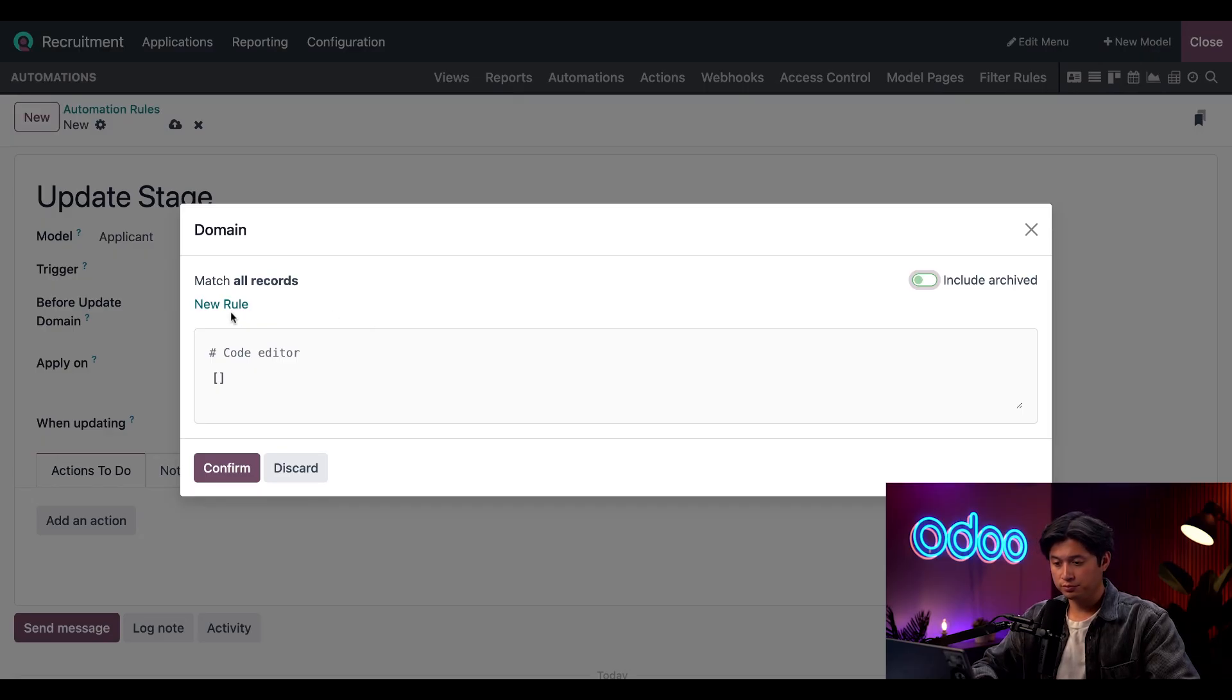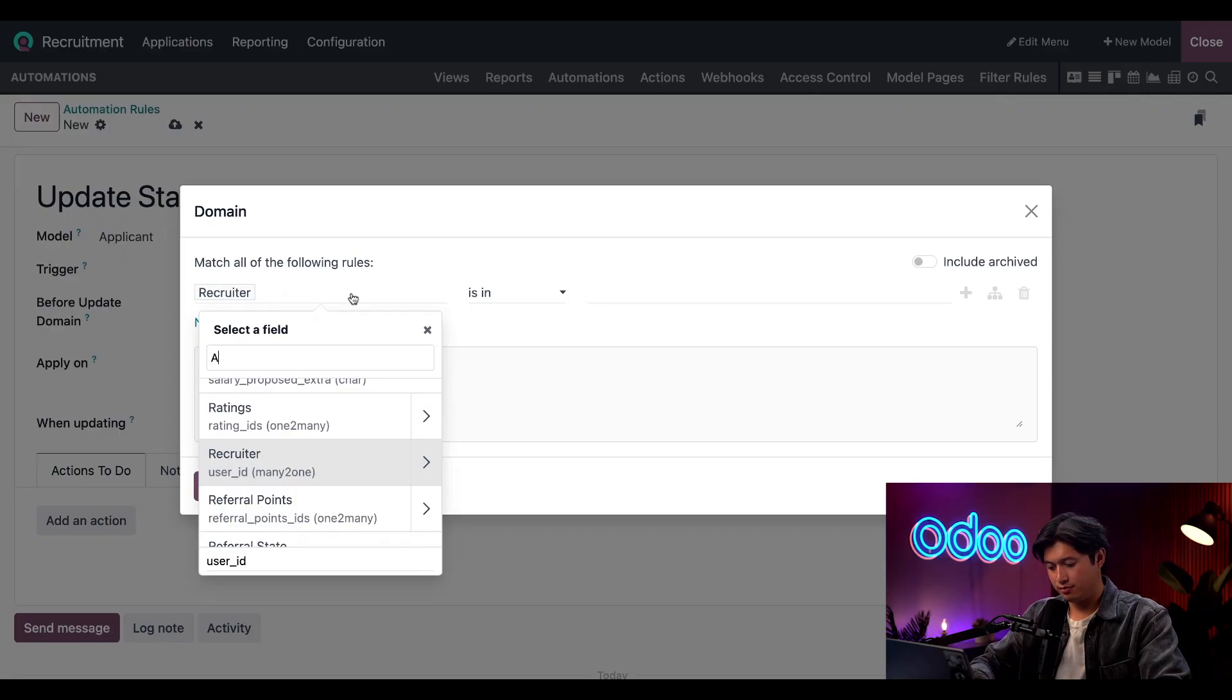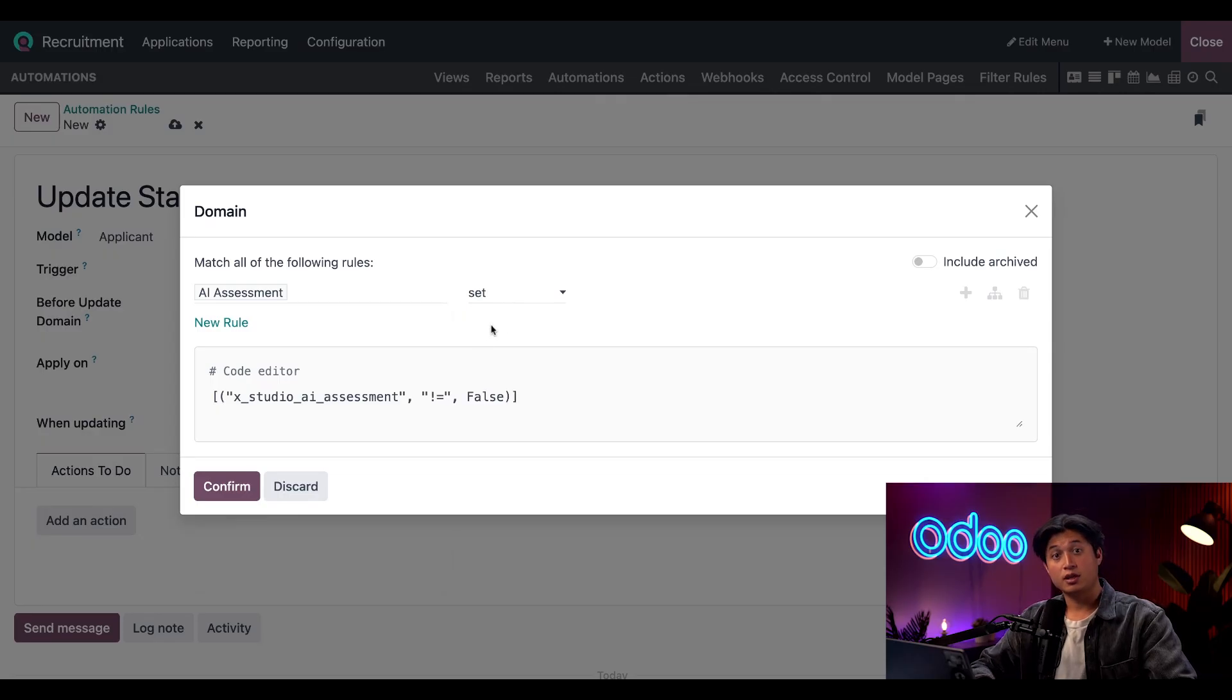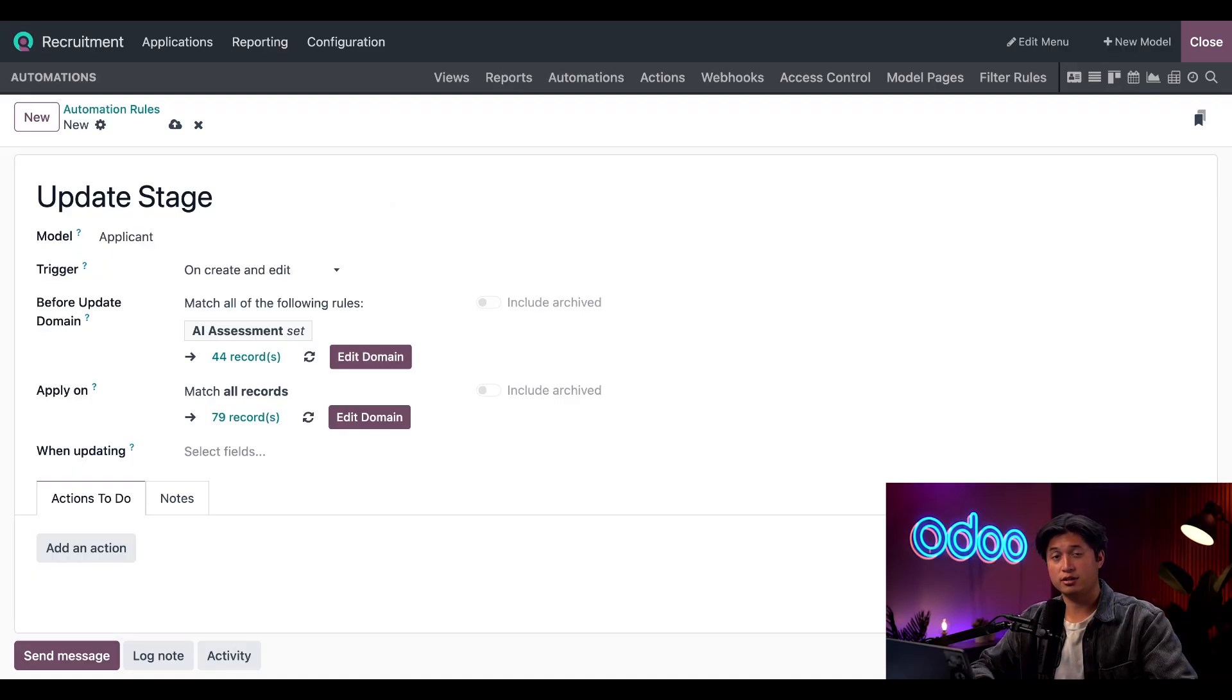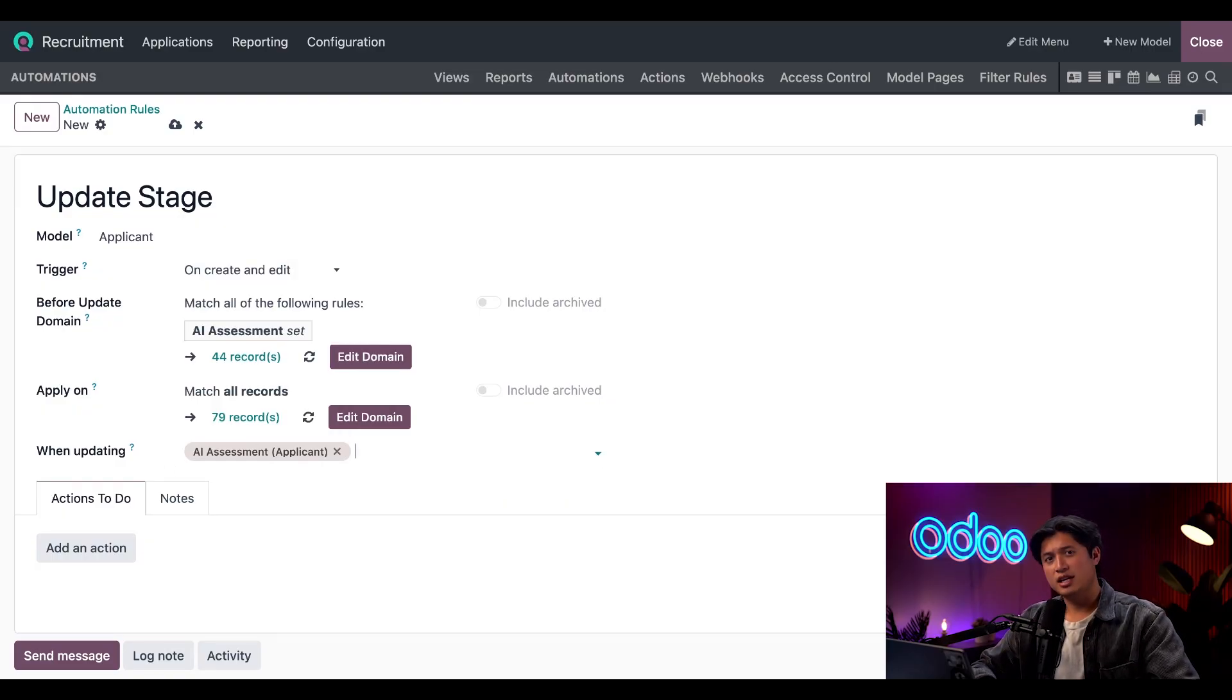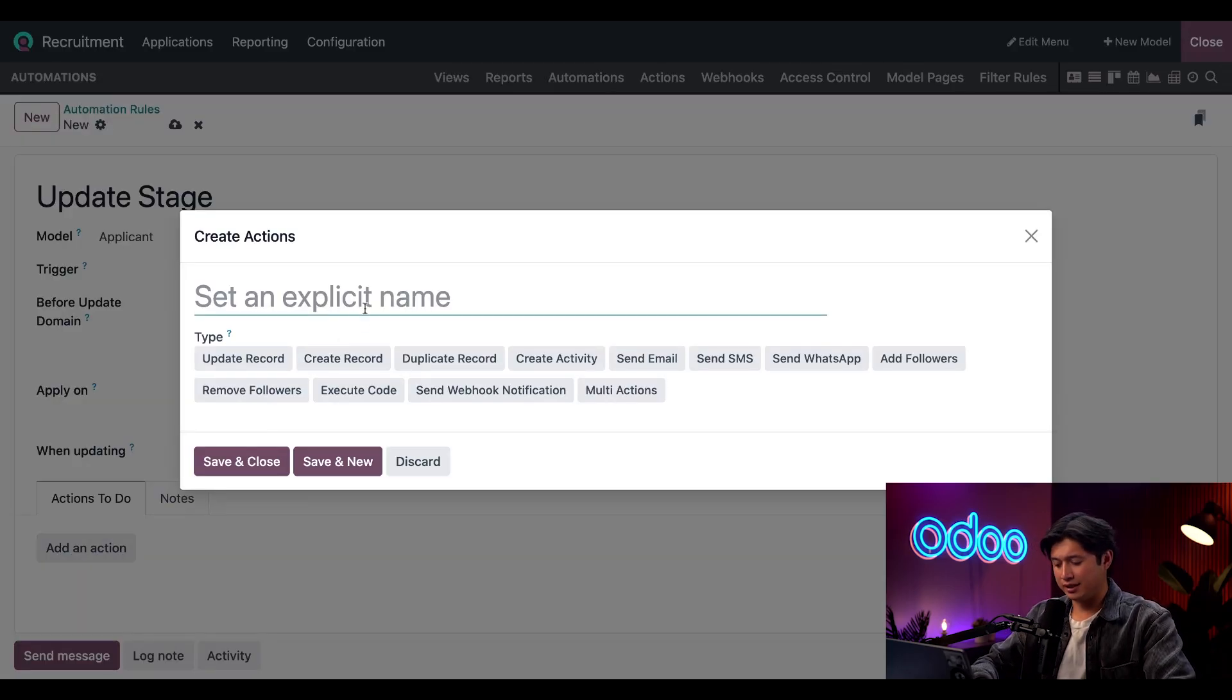For the first field we're going to set this to AI Assessment, and then in the second field we're going to select Is Set. Then all we have to do is click Confirm. This tells the AI to see if the assessment was done before performing this action. And I'll set the last field When Updating to AI Assessment. Now I need to add an action, and we'll name this Update Applicant Stage.